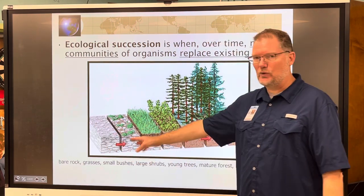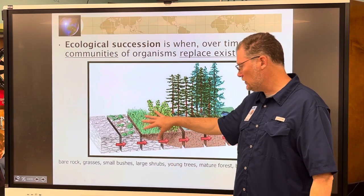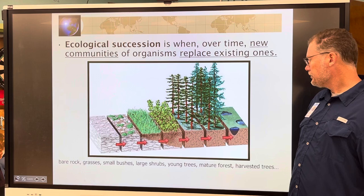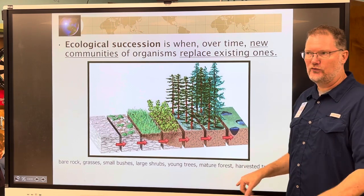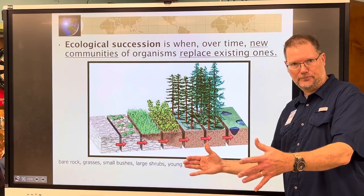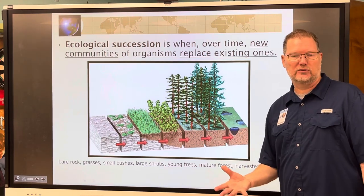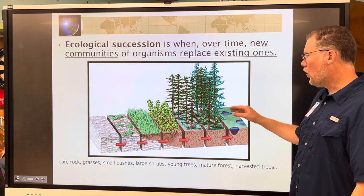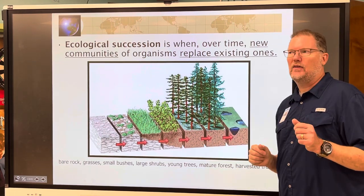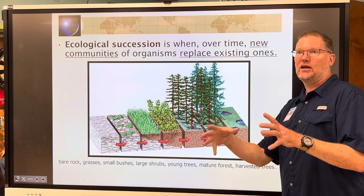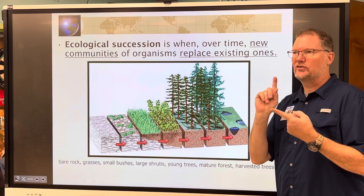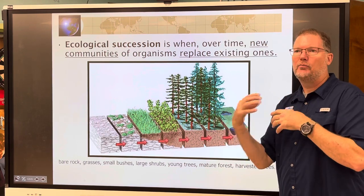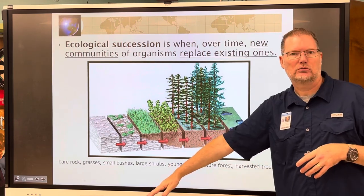From bare rock you'll get grasses and weeds moving in, then small bushes and large shrubs, then young trees, then a mature forest. If focused on a certain area, you can harvest some trees without destroying the whole forest. If you take some and plant more, then come back the next year and take some and plant more, you have a sustainable forest — you're harvesting without wiping it out.